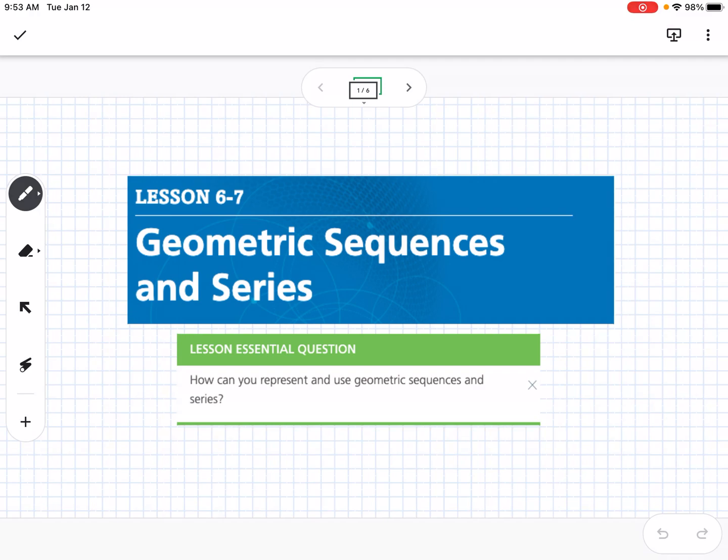This is lesson 6-7, which is geometric sequences and series. Our essential question is: how can you represent and use geometric sequences and series?